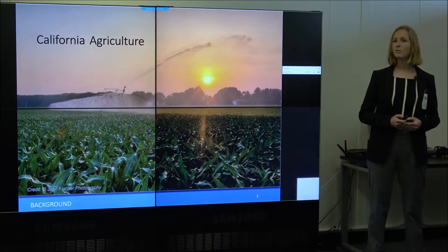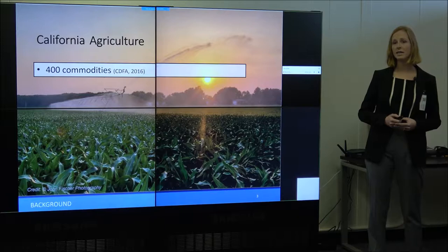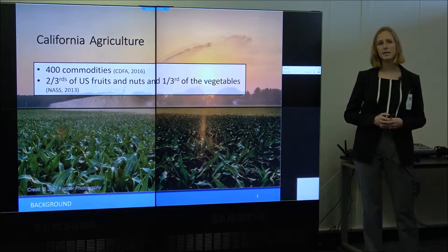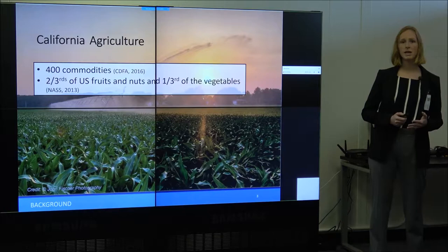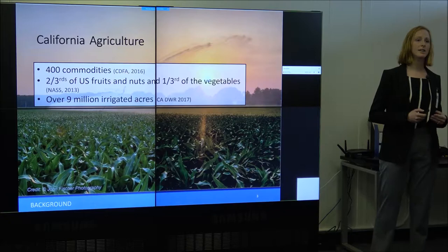California agriculture is different from agriculture in a lot of states for a few reasons. One, it's highly diverse — California grows over 400 commodities. It's also very important: two-thirds of the fruits and nuts in the United States and about one-third of the vegetables are grown in California. This includes a lot of crops almost exclusively grown in California, including walnuts, figs, olives, and pistachios, amongst others.